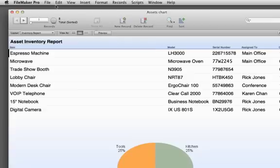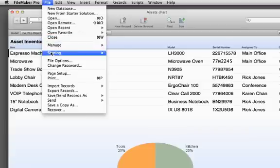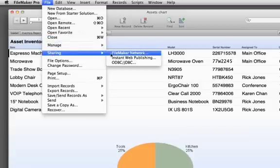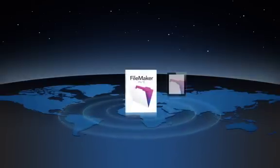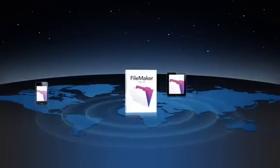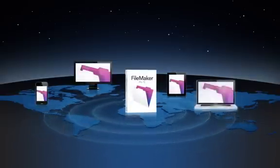And if you want to collaborate with your team, sharing is built right into every copy of FileMaker Pro. Securely share data in real time over a network on iPads, iPhones, Windows PCs, and Macs.